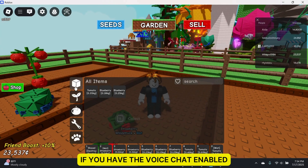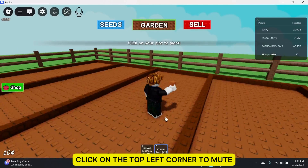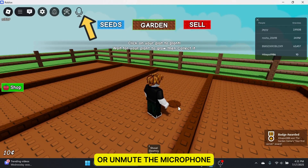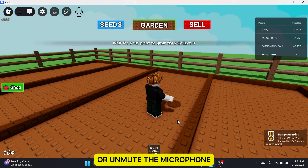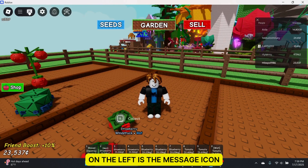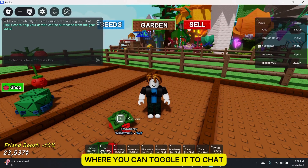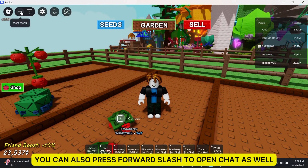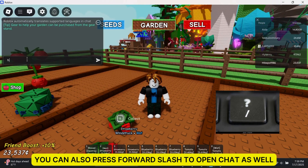If you have voice chat enabled, click on the top-left corner to mute or unmute the microphone. On the left is the message icon where you can toggle it to chat. You can also press forward slash to open chat as well.